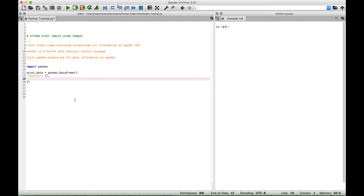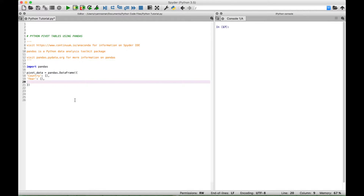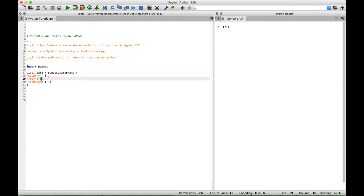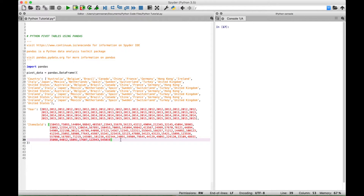Then put a comma and our next header is going to be the year, colon, create a list to put our data, comma, and our last header will be items sold. Put a colon and create an empty list to put our data. The next thing we need to do is put our data inside these lists. Now we have our data for our country, the corresponding years, and the items sold.